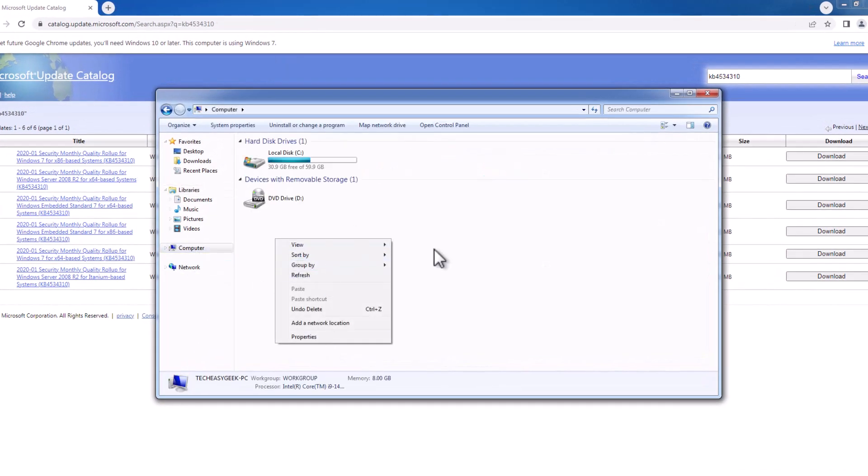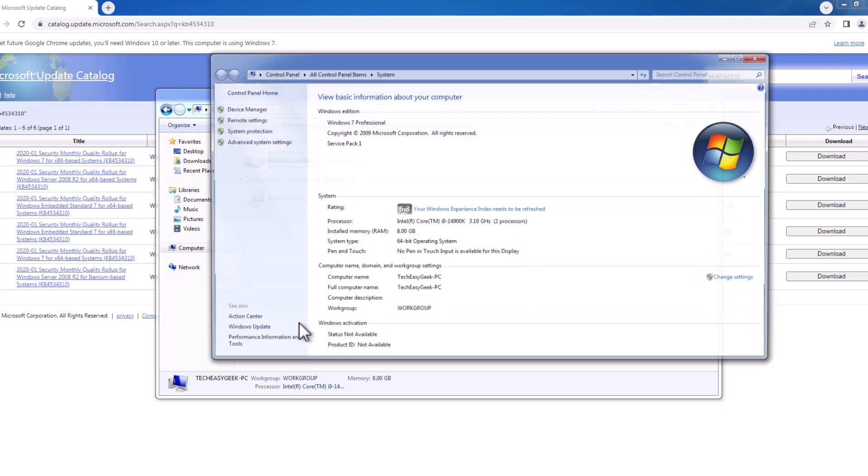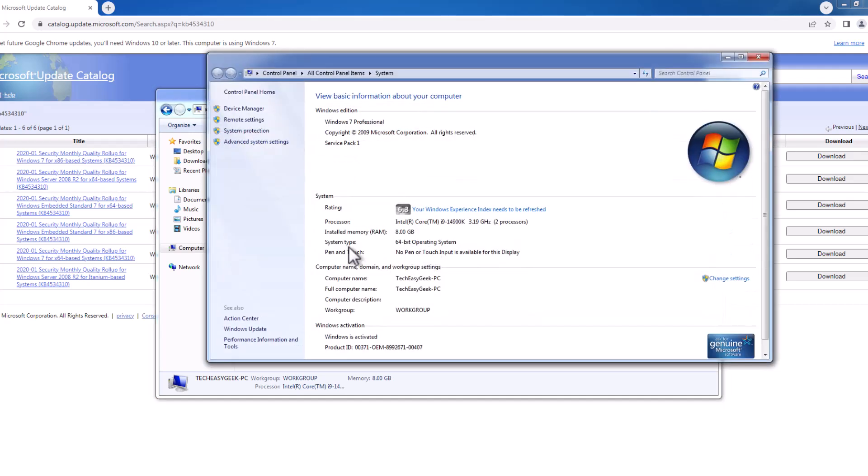Click on an empty area here and select Properties. In here, in System Type, in my case I have 64-bit operating system. If in your case you have 32-bit operating system, note down your system operating system bit.